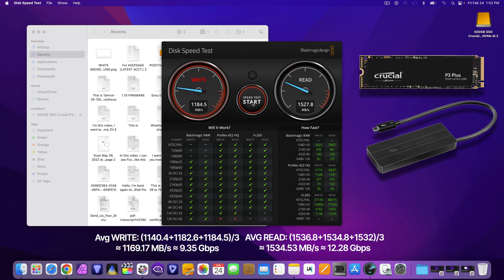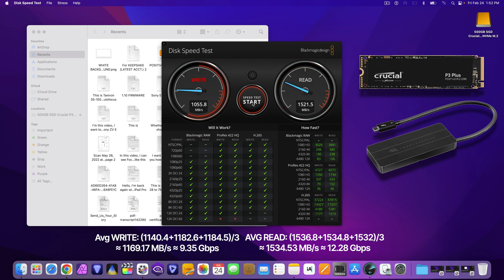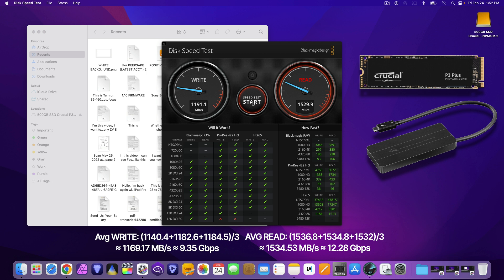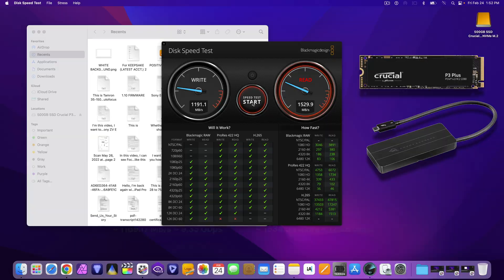Here are the speed results. The write speed is almost as fast with 9.35 versus 9.5 Gbps. But the read speeds are the same for both with 12.28 average.